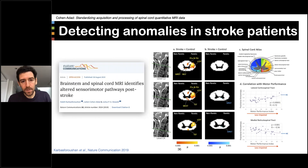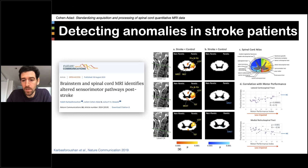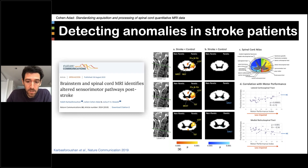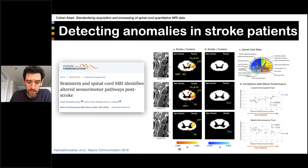Another study concerns stroke patients with unilateral stroke, where diffusion MRI was used to assess the integrity of the brainstem and the cervical spinal column. Tract-based analysis performed with SCT helped identify altered sensory motor pathways post-stroke in those patients. These results have implications for rehabilitation interventions post-unilateral lateral stroke. More information is available in a paper published in 2019 in Nature Communications.